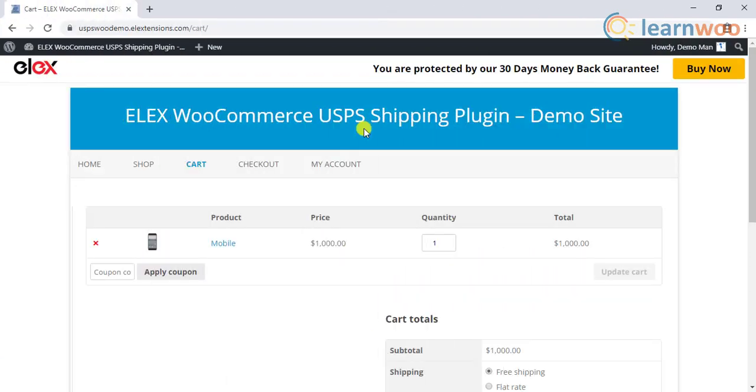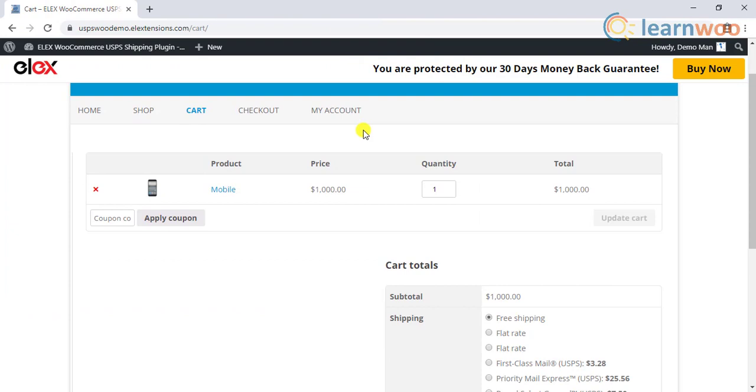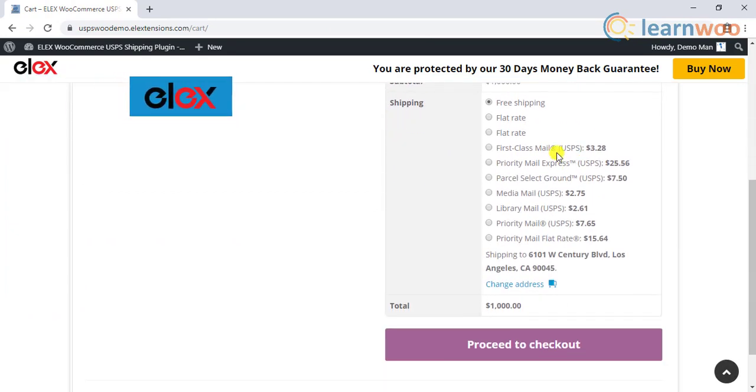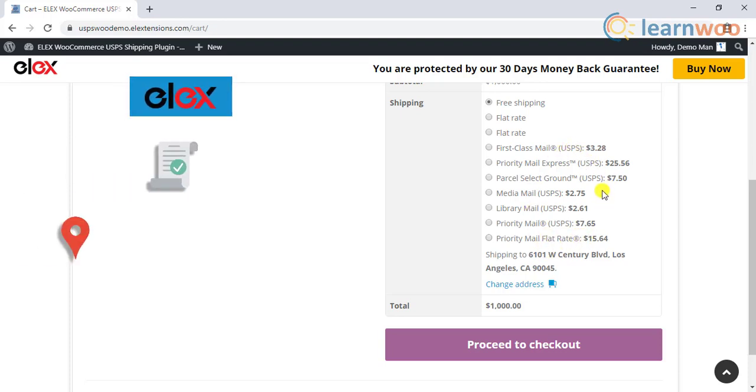Here's how the USPS rates will be shown on the cart page using the LX WooCommerce USPS shipping plugin. In addition to the live shipping rates, you can print shipping labels, track shipments, configure parcel packaging, and much more.